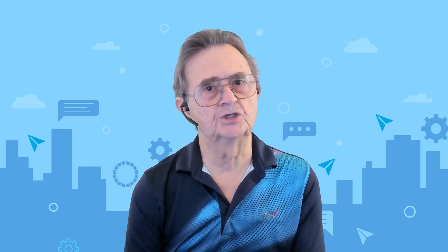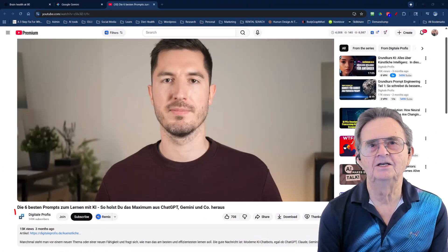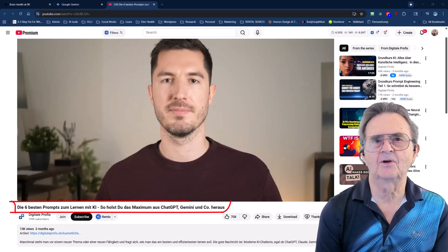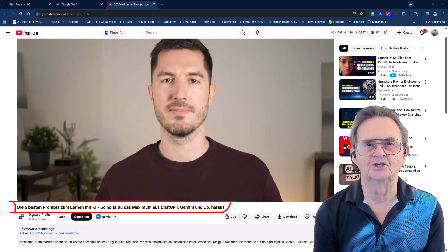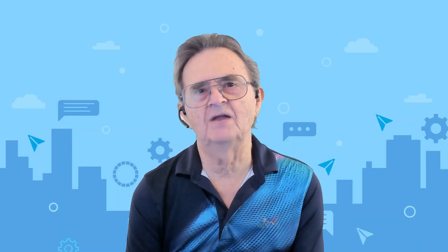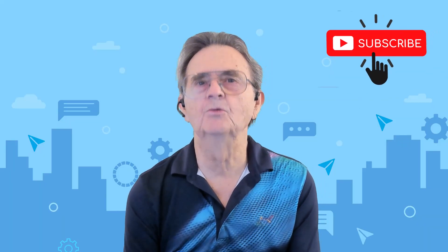Before we dive into the first prompt, I want to give credit where it's due. A big shout-out to the German YouTube channel Digitale Profis and their video, Die sechs besten Prompts zum Lernen mit KI. That's where I found my inspiration — love their stuff. If you want to spend less time fighting with technology and more time actually using it, we post a new practical demonstration as often as possible, so subscribe and you won't miss any.